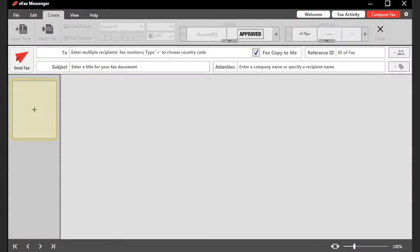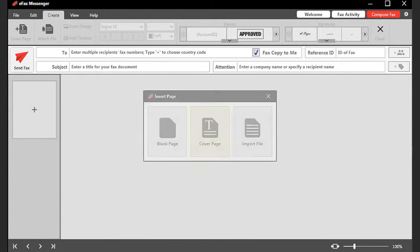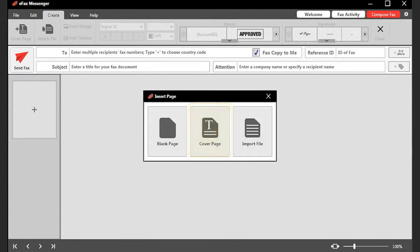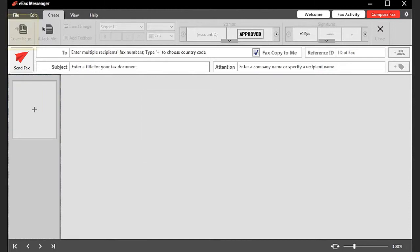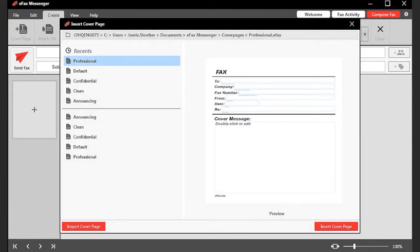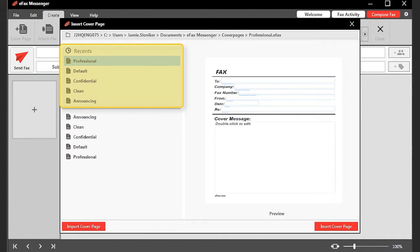Alternatively, you can click Cover Page. When the Insert Cover Page window appears, the most recently used cover page templates will be listed in the top left, above the list of all templates in alphabetical order. By default, Messenger comes pre-packaged with five basic cover page templates.